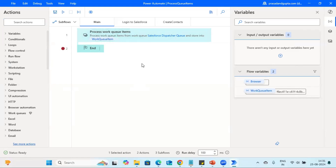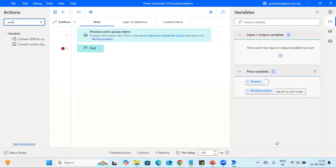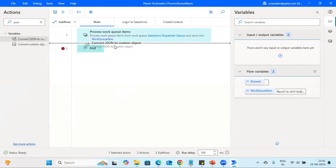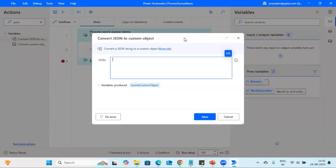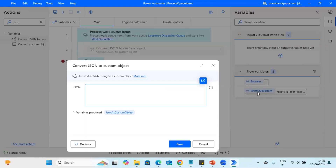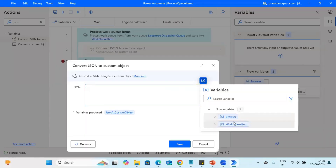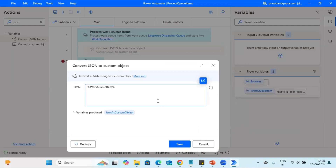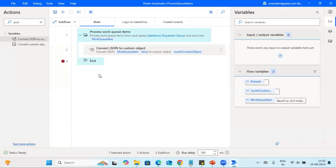It will loop through all the records present in the queue. Now we need to convert that JSON into a custom object. The data comes in through the work queue item variable, and the data is present under the 'value' property, so we pass 'WorkQueueItem.value'. The output of the 'Convert JSON to Custom Object' action will be stored in a variable called JSON as custom object. Let's save and run this.